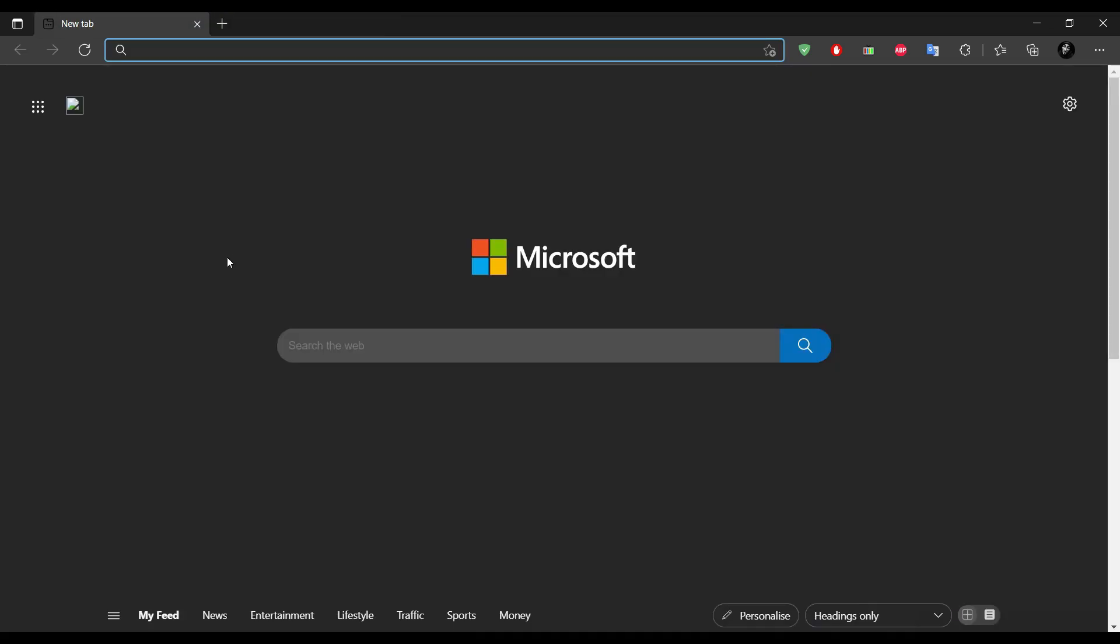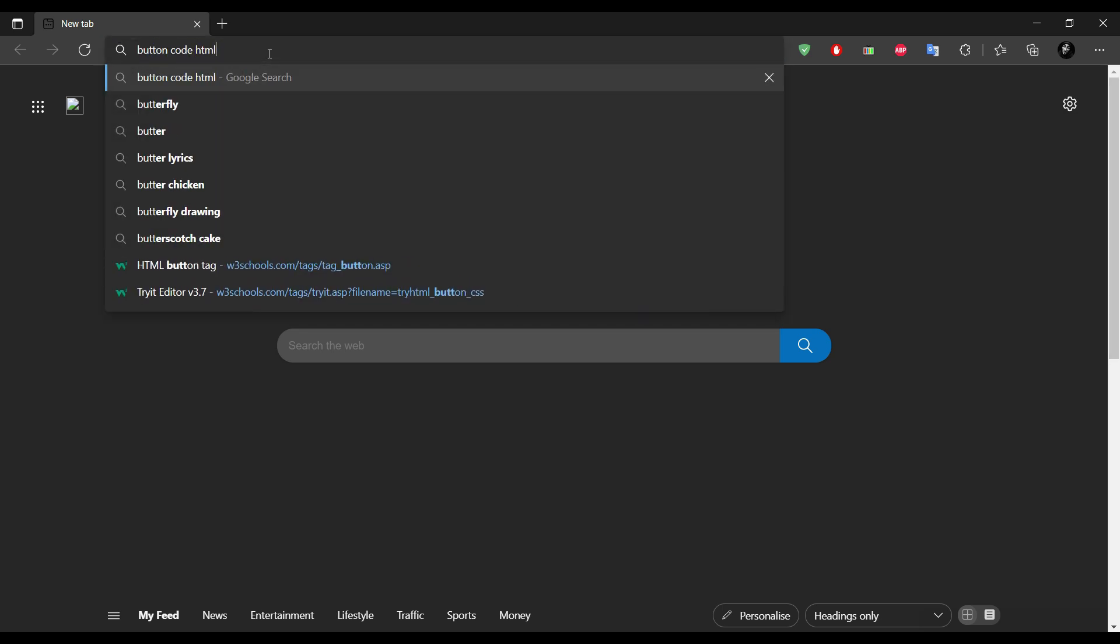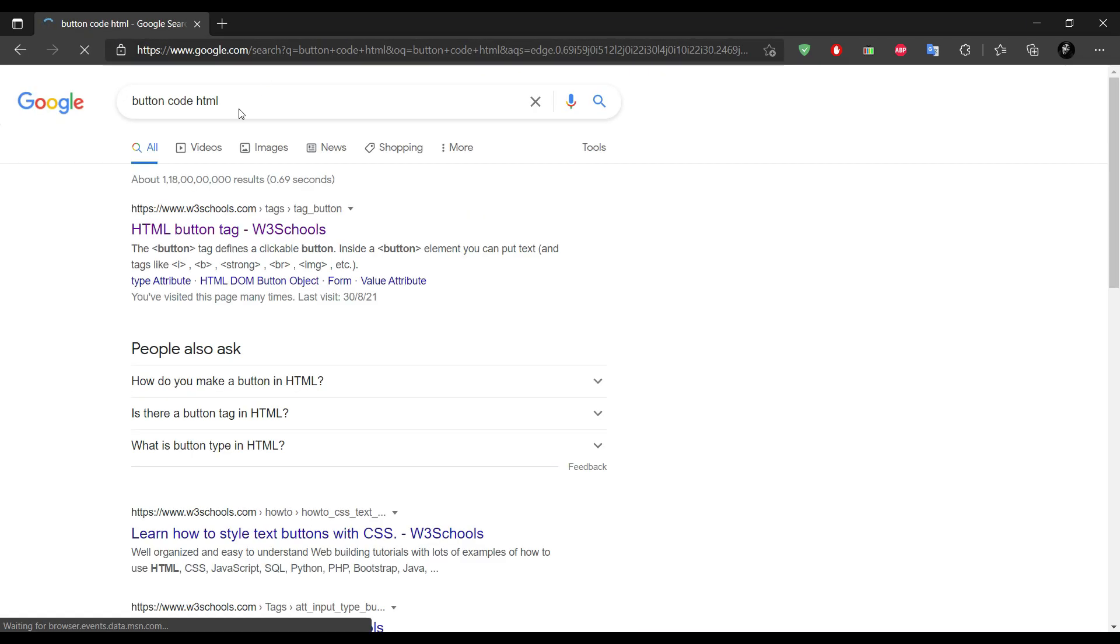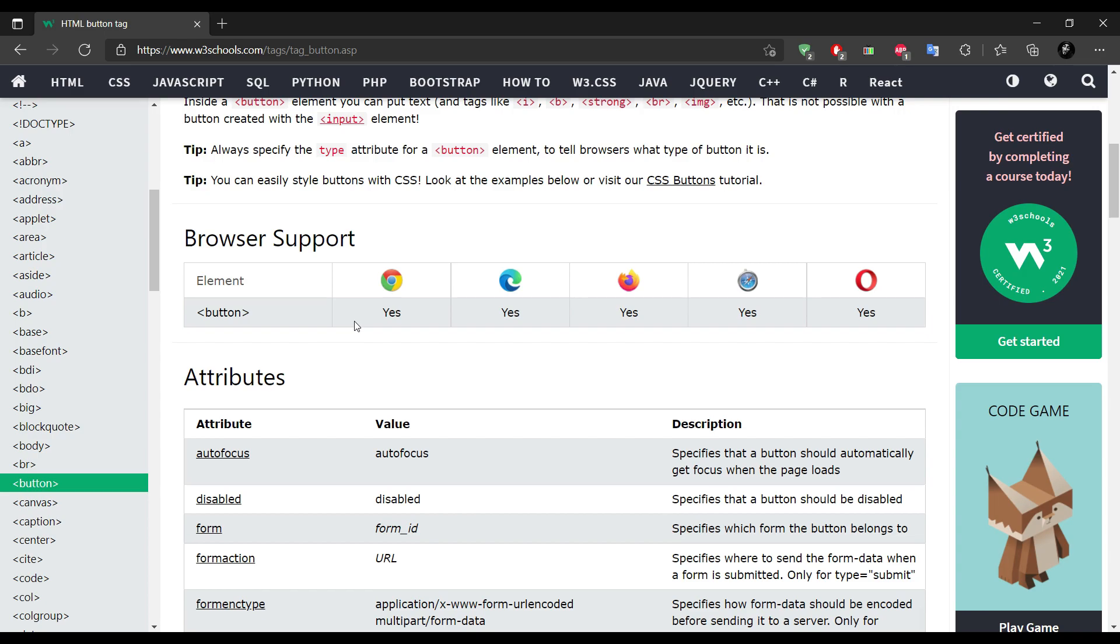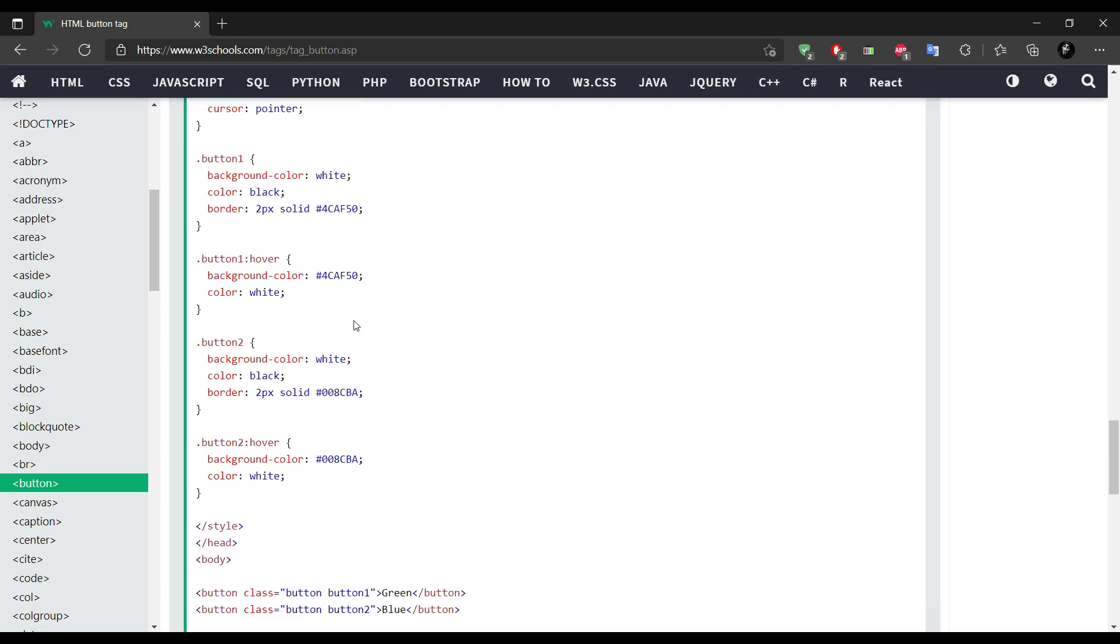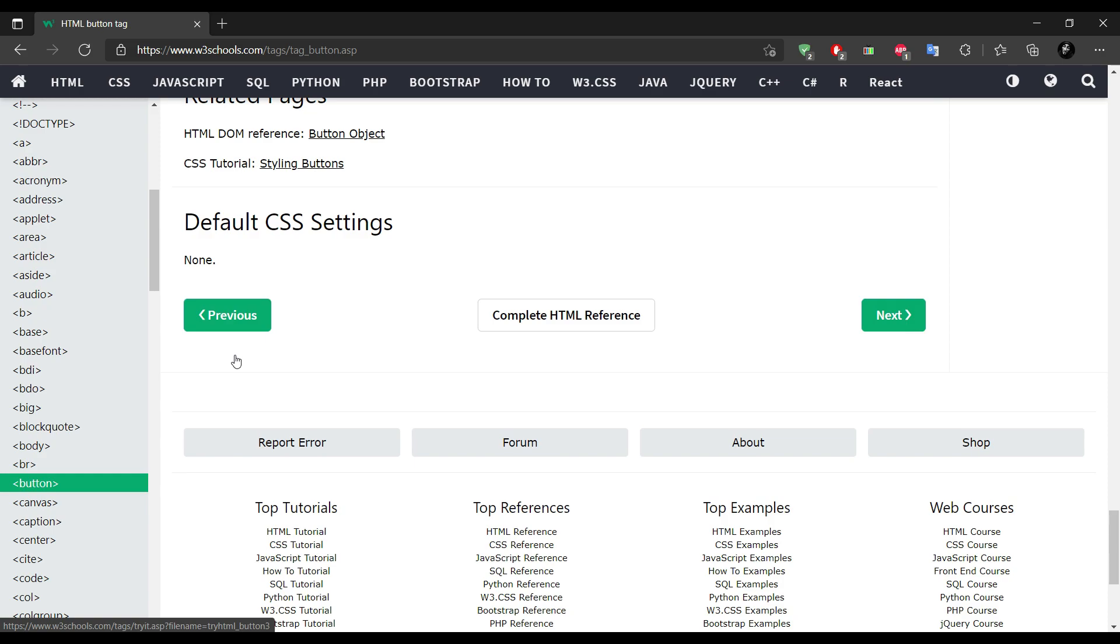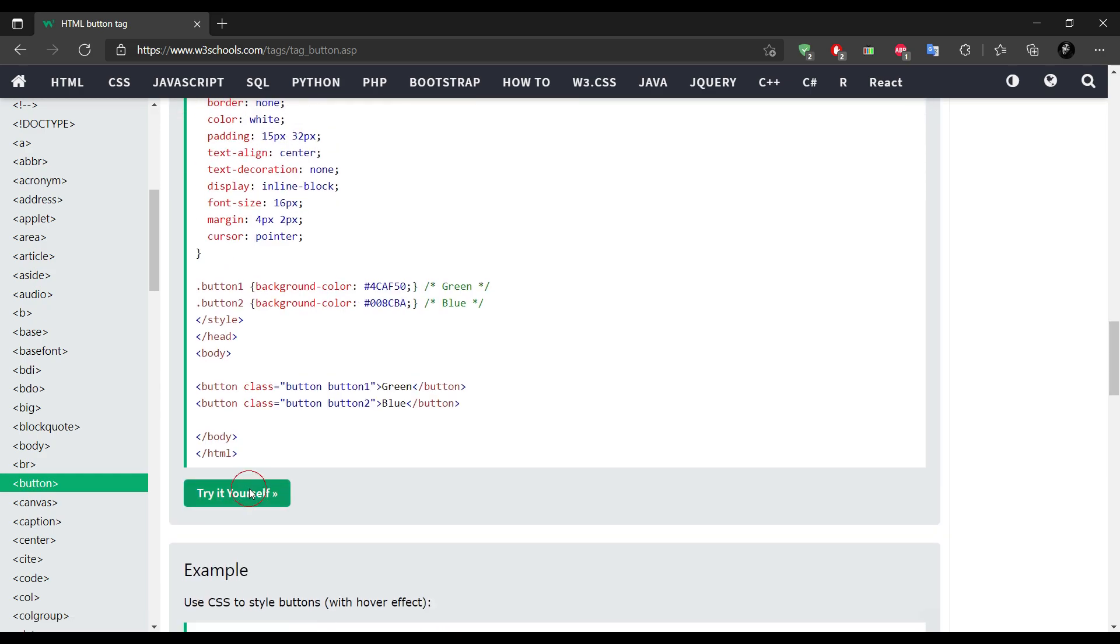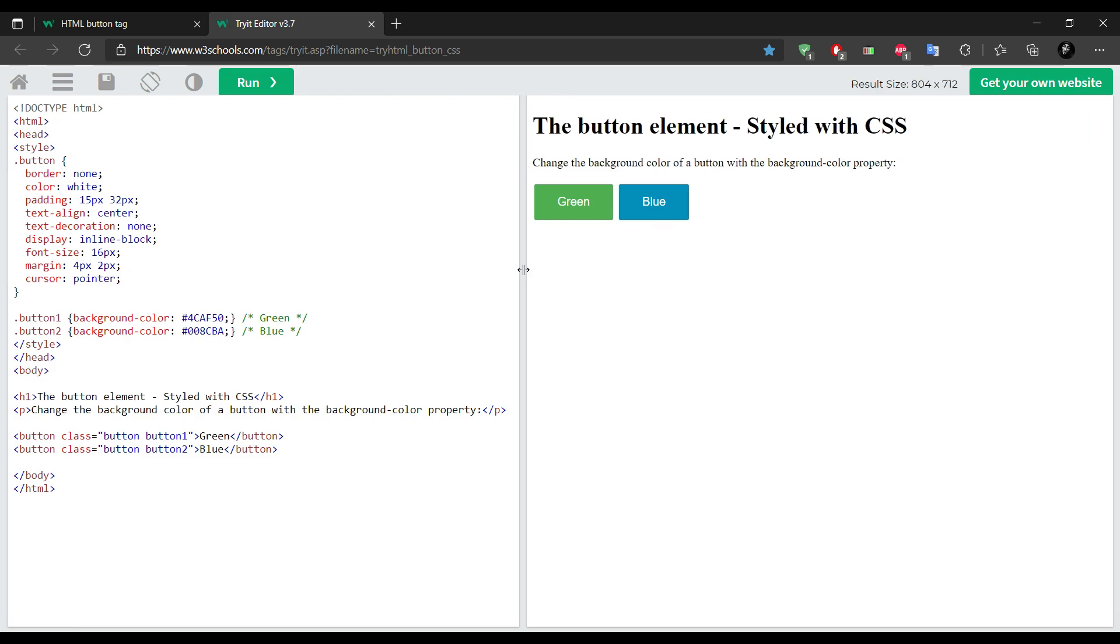Let's look for the button code. Let's try this one. Here we have two buttons, so I am deleting the blue button.